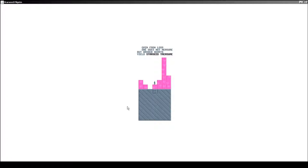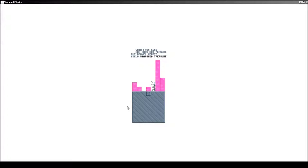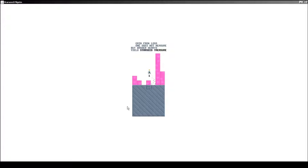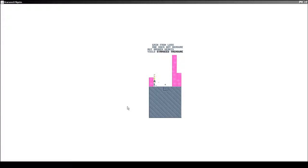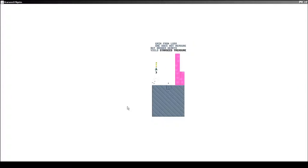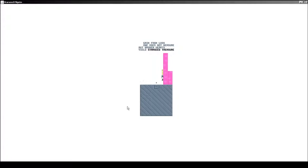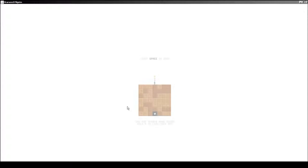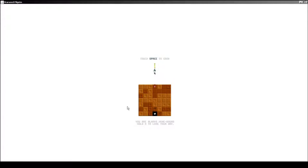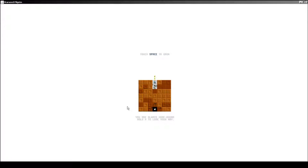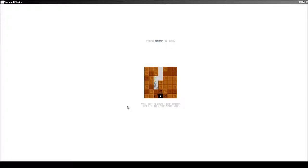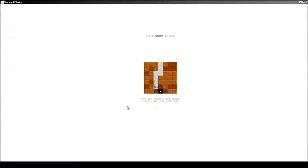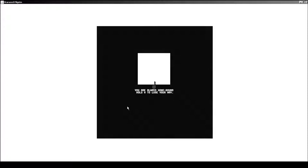This is like a little puzzle with a little clue. Gain from loss. One does not measure, but broken hearts yield starseed. So we're supposed to break, clearly we're supposed to break as many of these as we can. Touch space to grow. Pressing the space bar. Oh, the star down there is space, I assume. So we need to... Oh, you're always homebound. Hold H to lose your way.